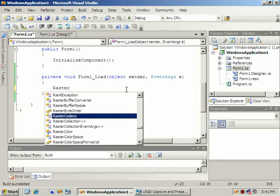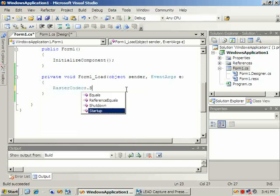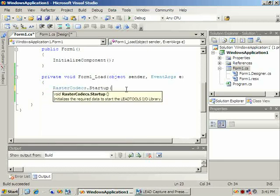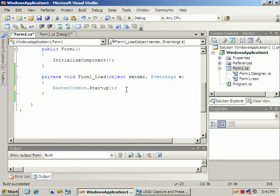Next we'll call the startup function from the RasterCodex class. This function will initialize the RasterCodex class.